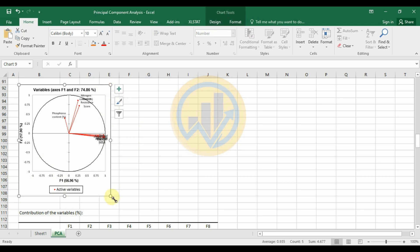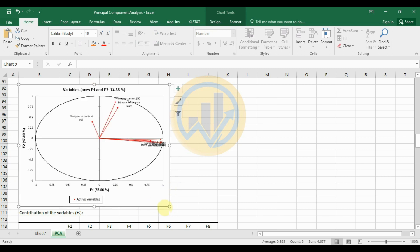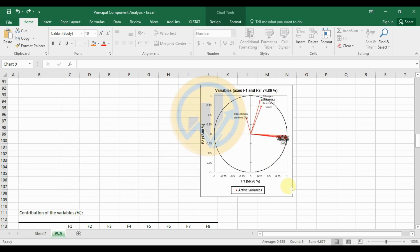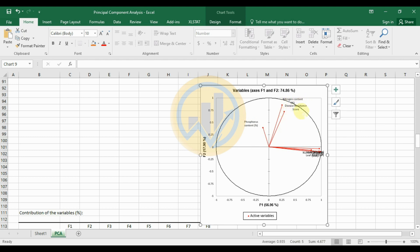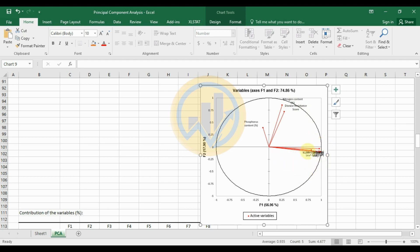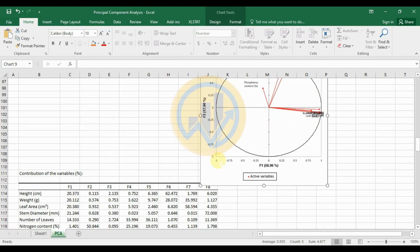The correlation chart is displayed next. Factor 1 and Factor 2 are plotted. Phosphorus content shows positive correlation in the graph. Nitrogen content and plant disease resistance score show the lowest positive correlation. The remaining variables are negatively correlated and are shown as such in the chart.